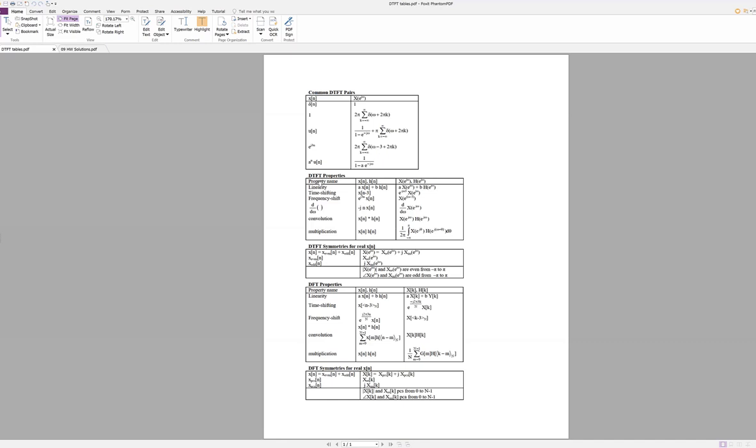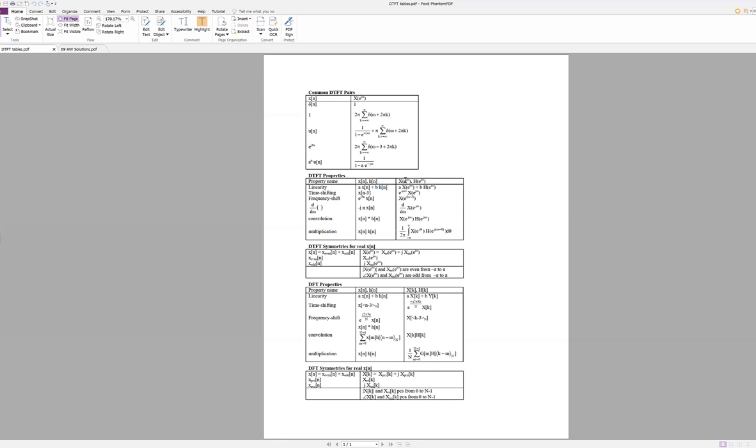And then we've got these DTFT properties. So linearity looks an awful lot like what we talked about in continuous time. If you know the DTFT of one input signal, x of n, you find it right up here. And you know the input signal of another input function, then the DTFT is just the scaled sum of both of them.